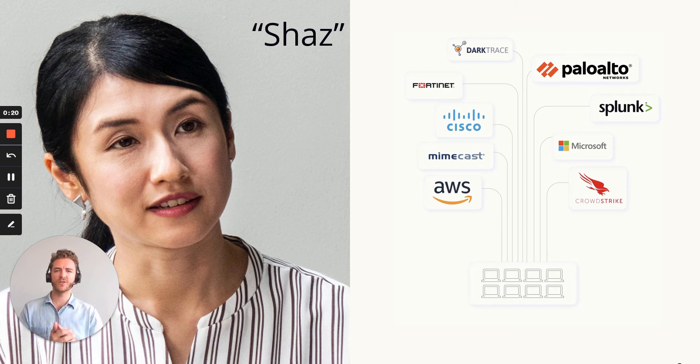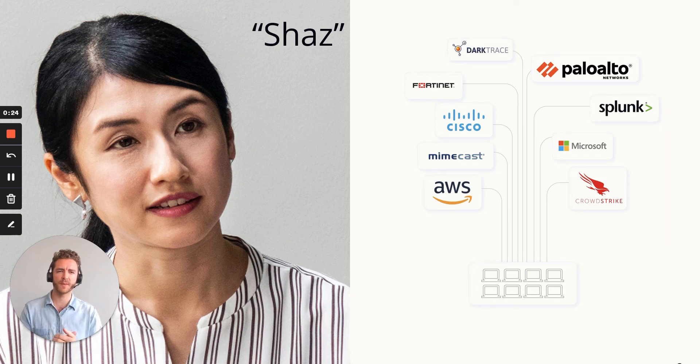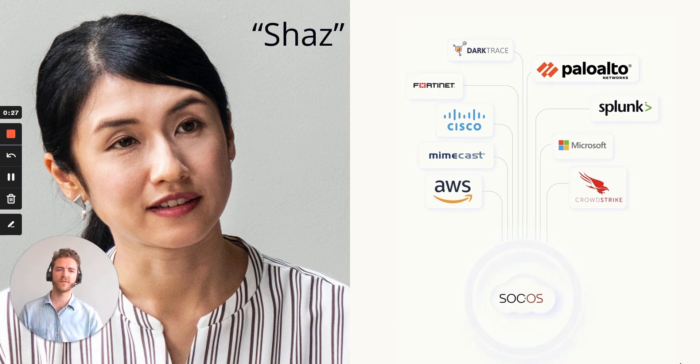They need an easy-to-use and cost-effective tool to help take their visibility, triage, and incident response capabilities to the next level, and that's why they turn to SockOS for help.